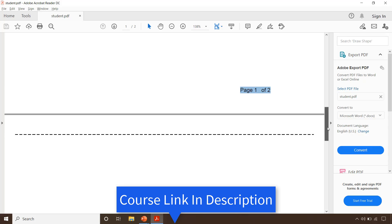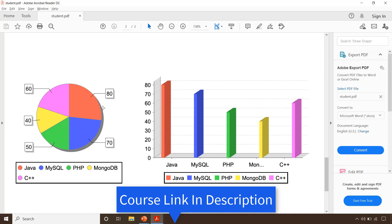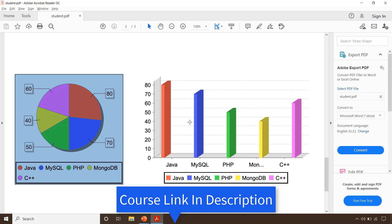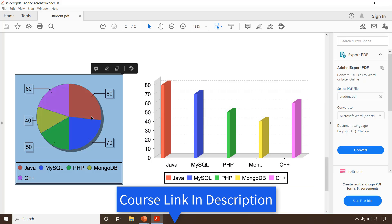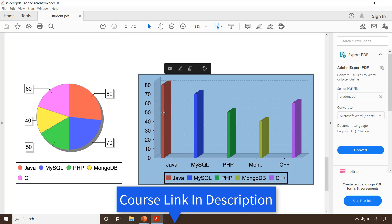Let's go to the second page of the report. Here we are summarizing the data using a pie chart and a 3D bar chart. In the later part of the course you will learn how to include pie charts and 3D bar charts in your report. You will also learn to export the same report in different formats like HTML and Microsoft Excel.